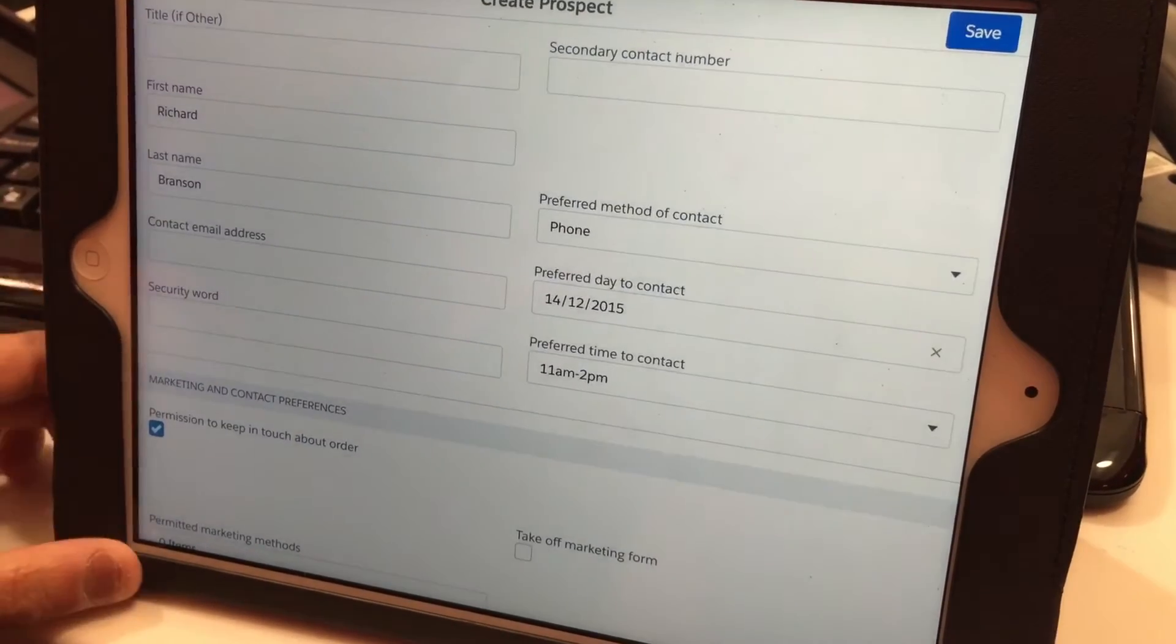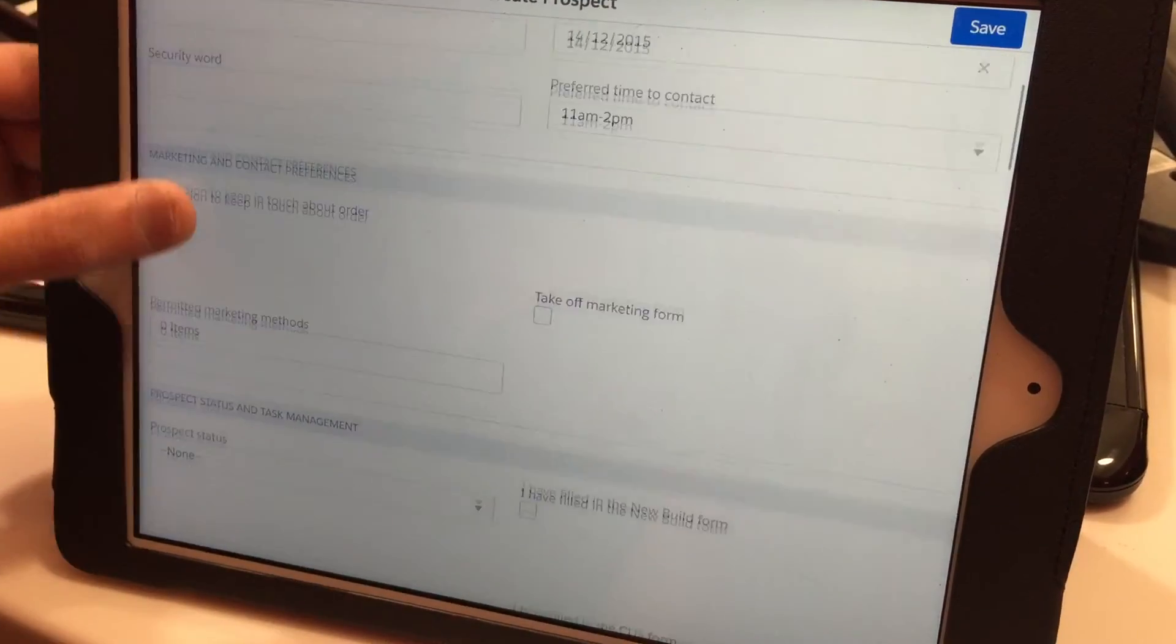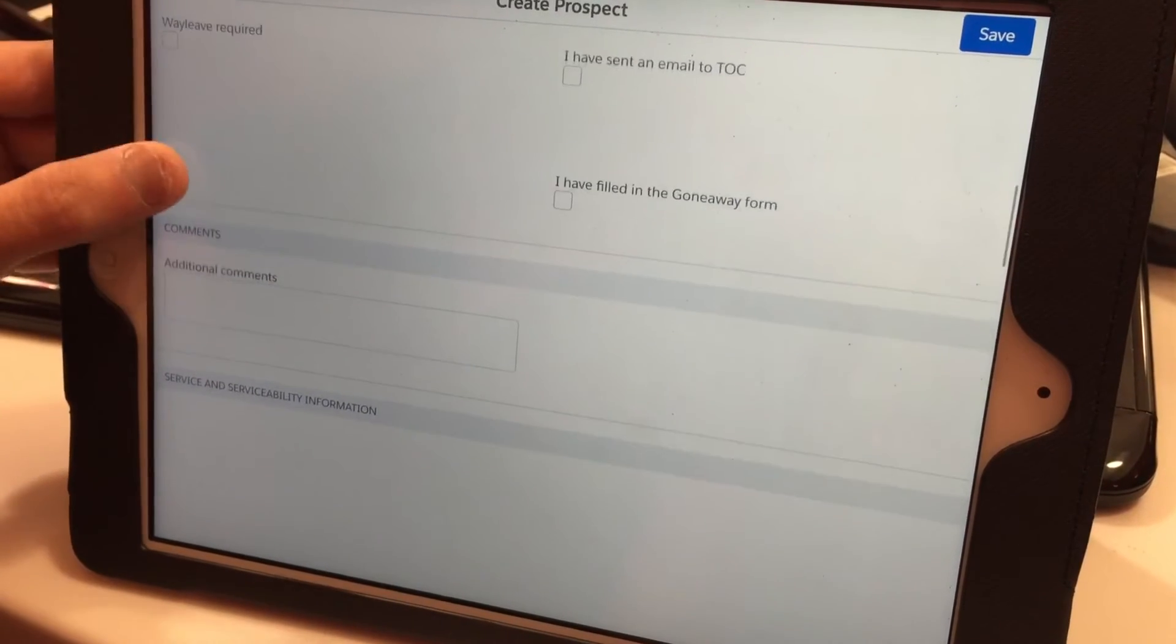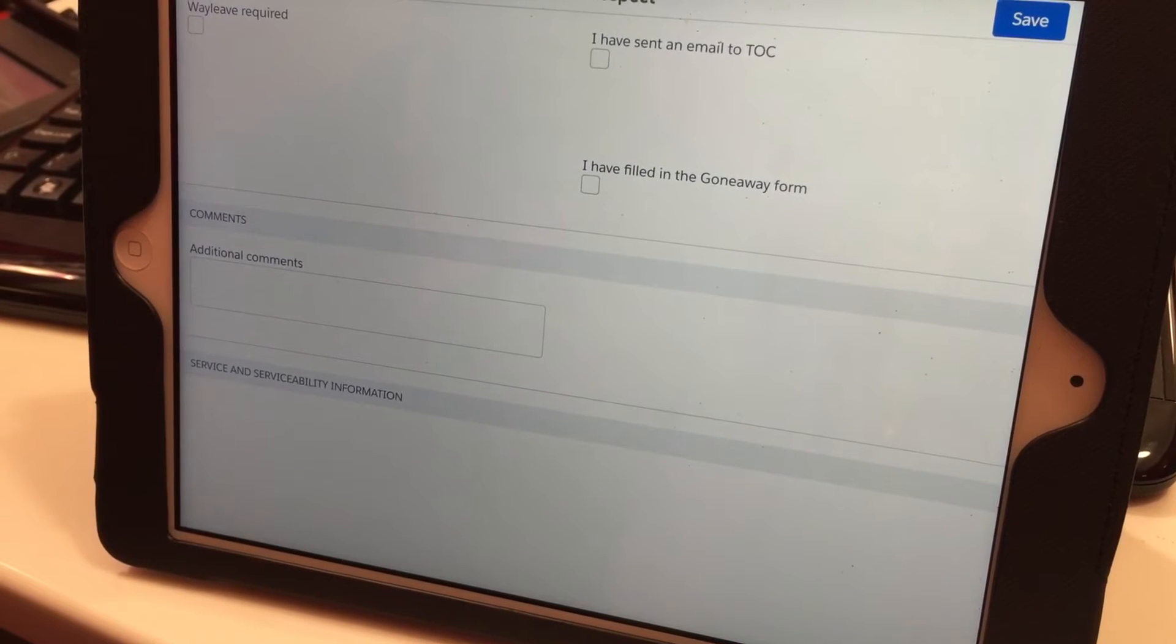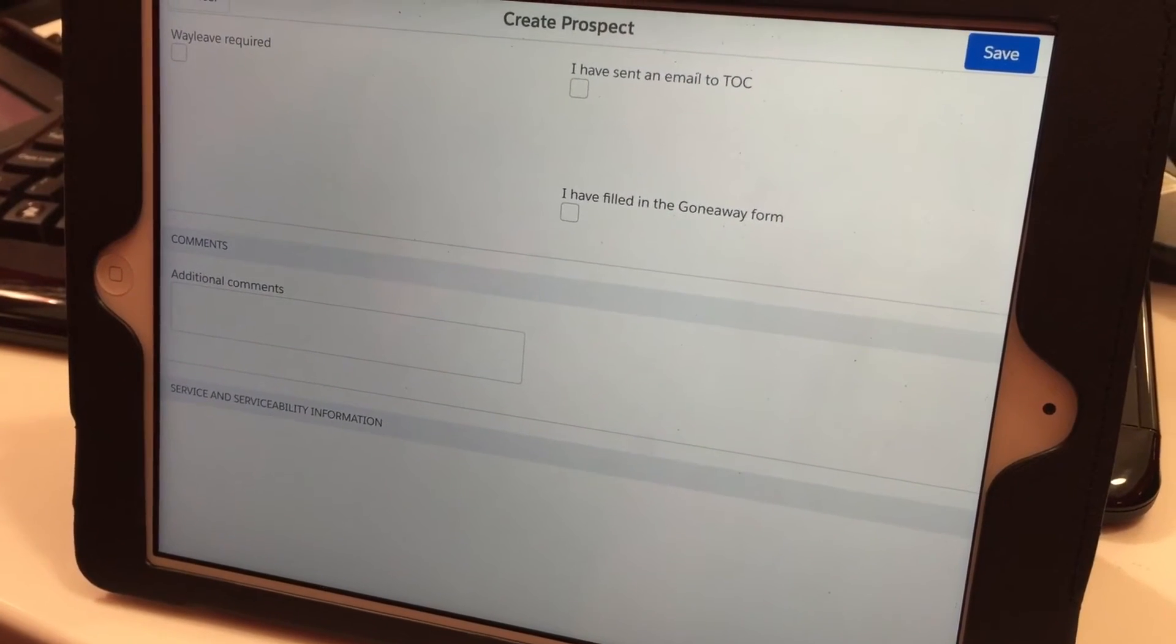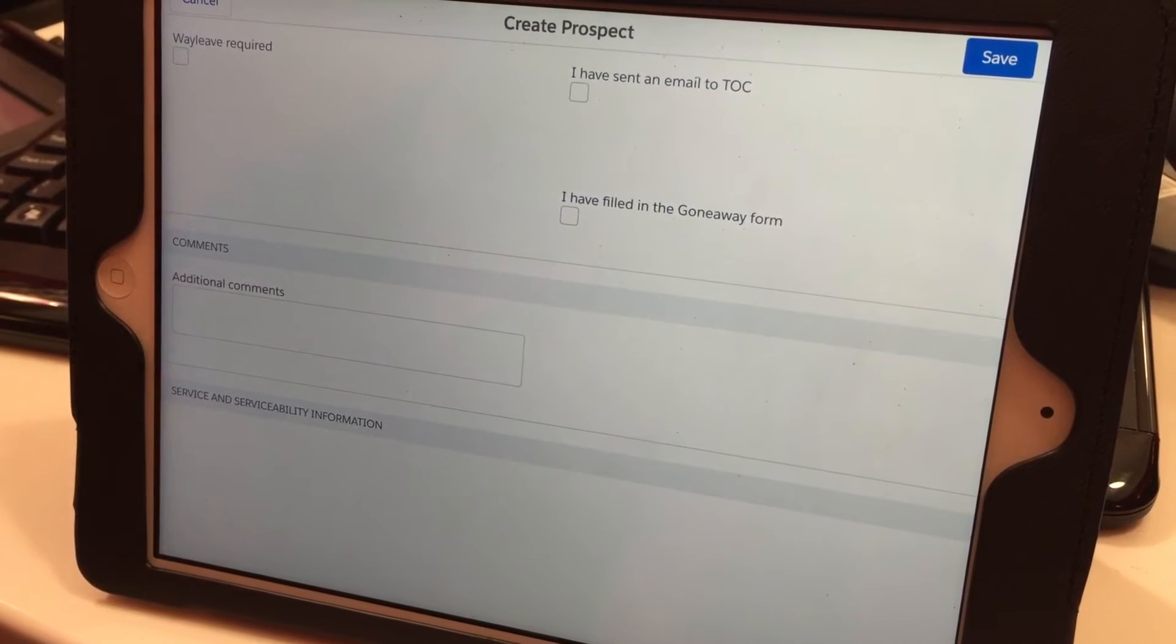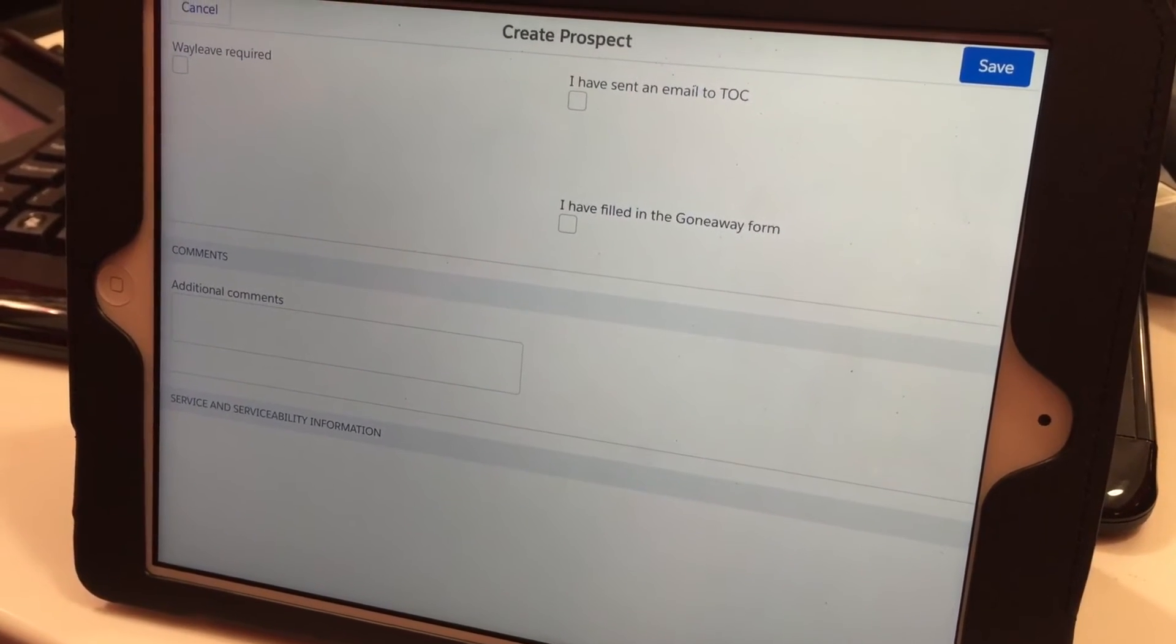That completes that part of the process. You can then scroll down to the additional comment box. This box is quite useful—you can add comments to remind yourself why you created this lead. For example, you might write 'Customer not moving in for two weeks, contacting to discuss cable.'